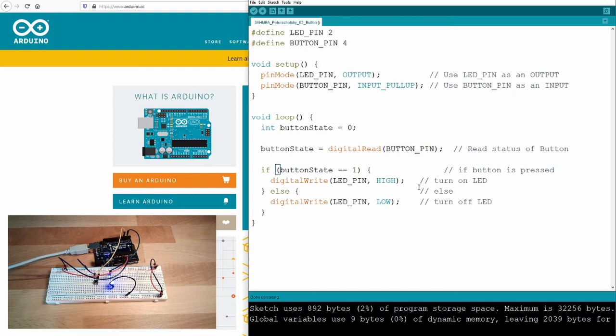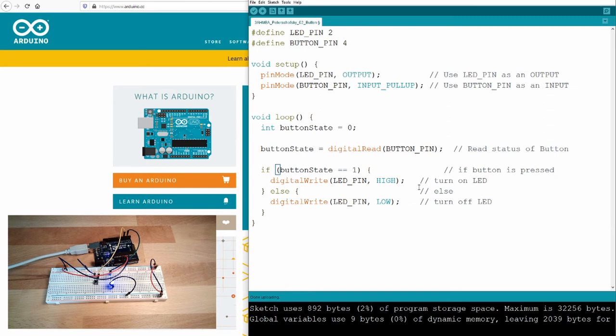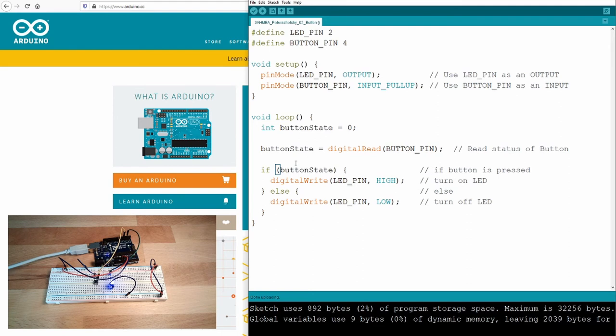Before it was written like this: button state equals 1. That's not really necessary, because in C++, you know, every value not equal to 0 is taken as true. And every value which is 0 is taken as false. So it's enough if I just ask if button state, because if it's 1, so not 0, it's true. And if it's 0, so nothing is reading, then it's false. So it's shorter. Would be okay. So that should be sufficient.